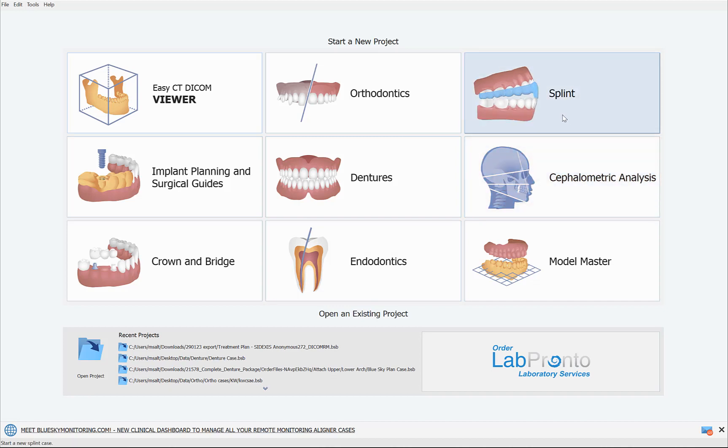The splint module allows you to create a splint. I'm going to walk you through the super simple process. The current export fee is half of an export per jaw, so it's quick, it's inexpensive, and you get your splint done. The splint module is also our first module with an upgraded user interface, so you'll be able to see that as we go through the tutorial.